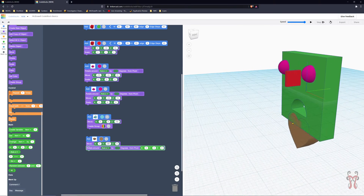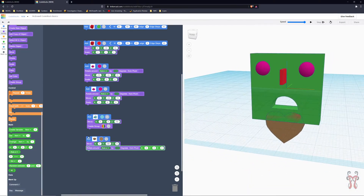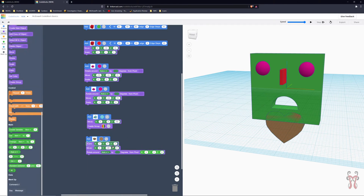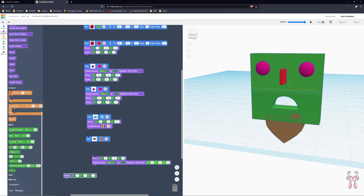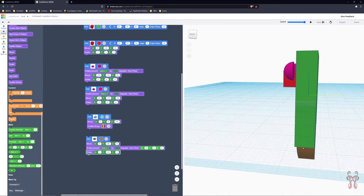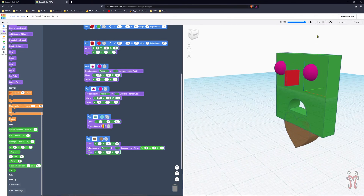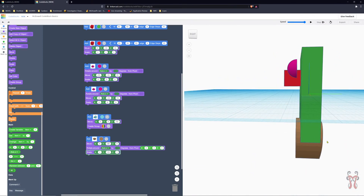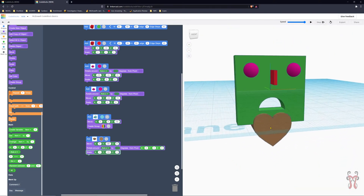To make the object stick out more after it's done spinning, I can add a Scale modifier and scale it 1.5 along the Y axis — one and a half times its current size. There we go, now it's sticking out a little around the outside.